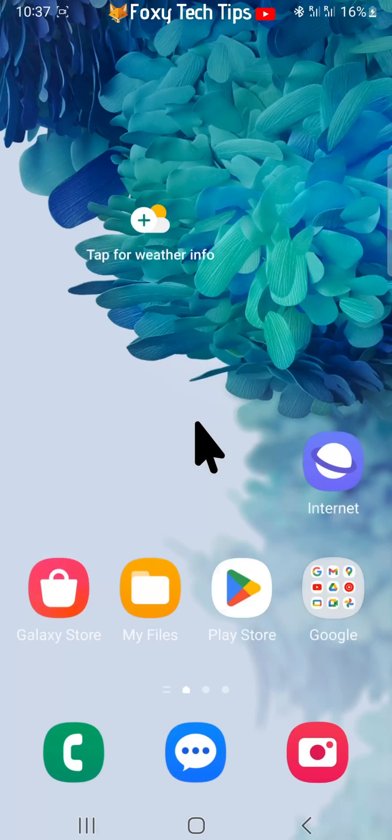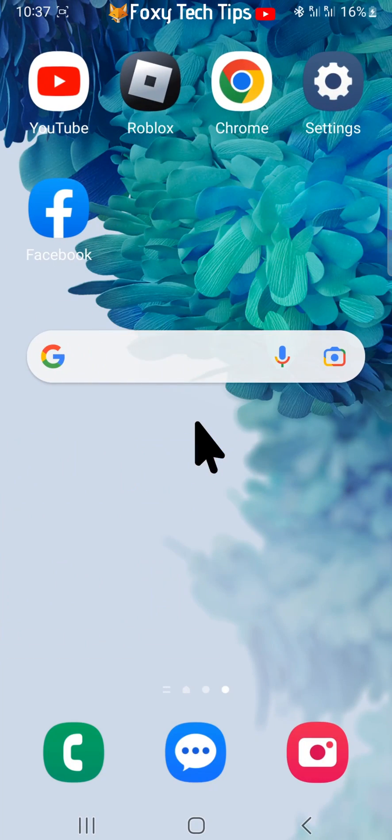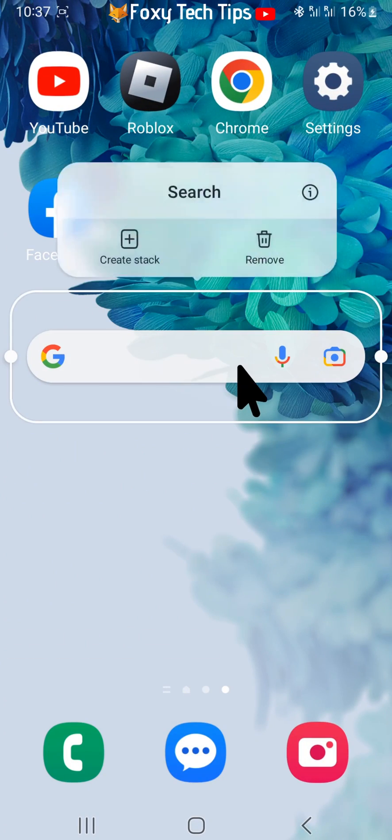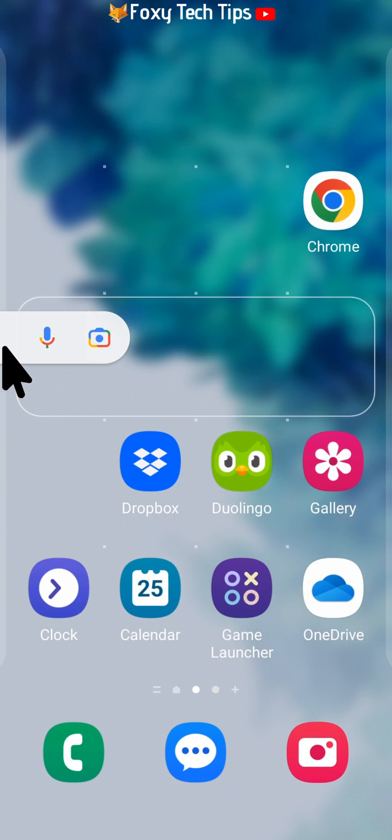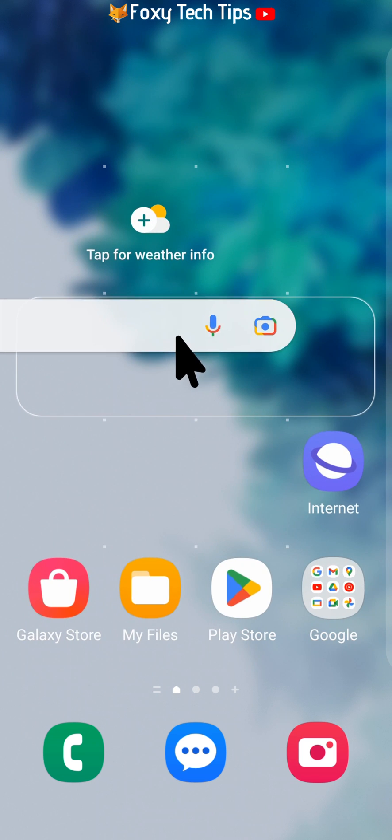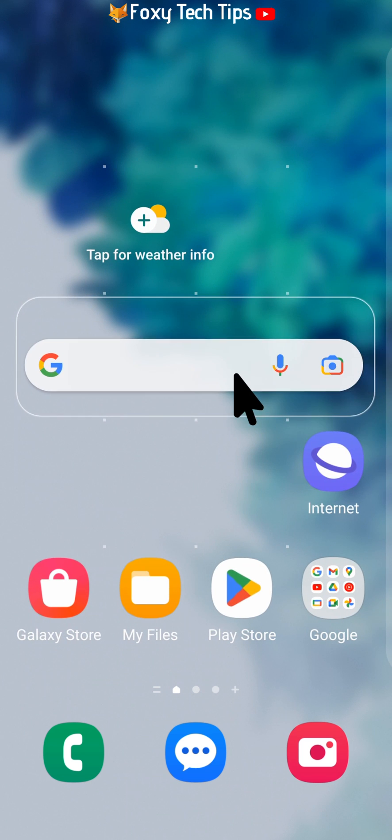Find the Google search bar on your home screen, and if you want to reposition it, hold down on it and drag it to your desired location.